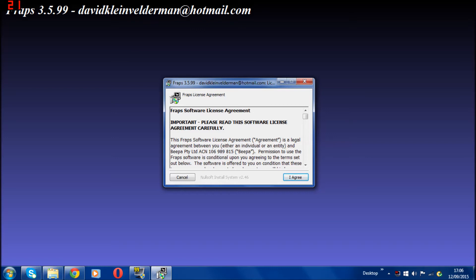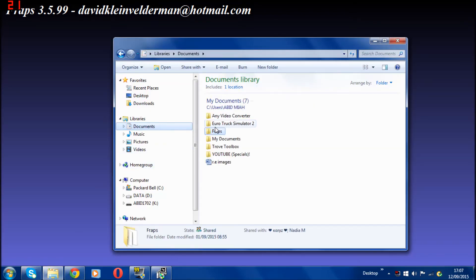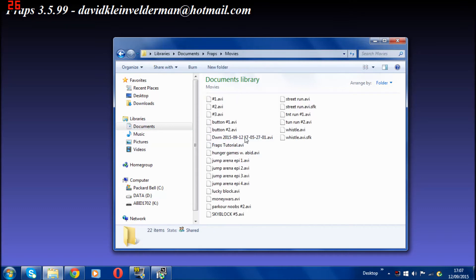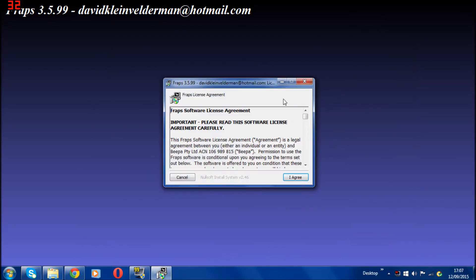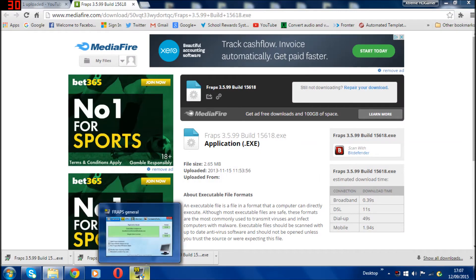What you simply do is click I agree, next, next, wherever you want. You click on browse for whichever place you want to save all your movies once you record it, or you can just leave it. It normally saves on your documents and should make a Fraps folder for you with movies and save everything in there. You click next, then finish.